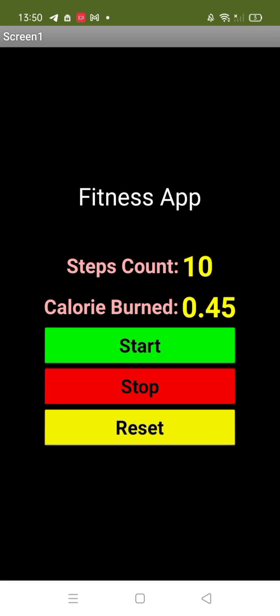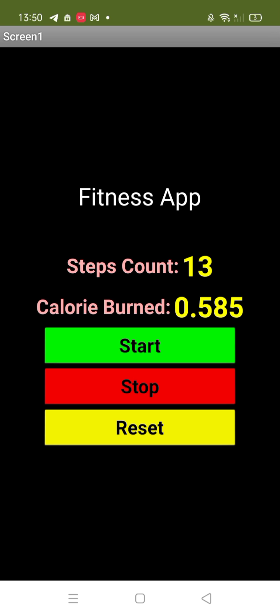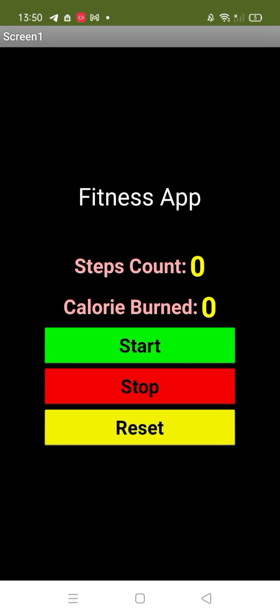Whenever you start walking, this will count the steps and that will calculate the calories. Now let's stop this, and now you can reset that value also like this. So that's the amazing app we will create using MIT App Inventor.